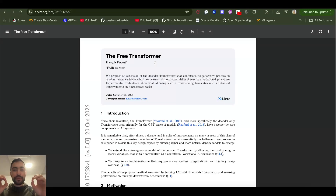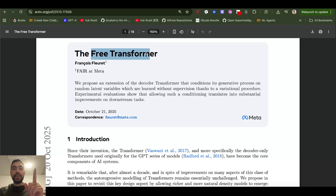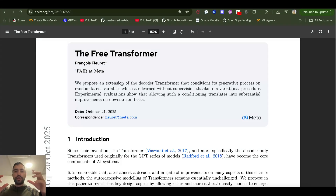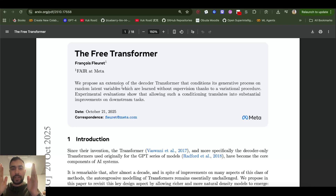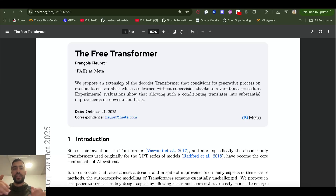Meta has released an absolutely crazy new paper. They call it the 'free transformer,' but I'll call it the 'thinking transformer.' They literally introduce a latent thought — similar to hierarchical reasoning models, JEPA, and variational autoencoders — where the model first generates a thought and then generates the output.